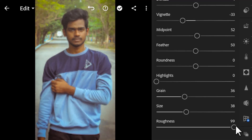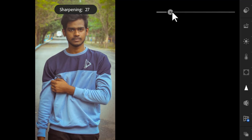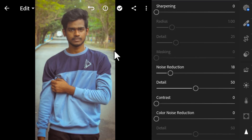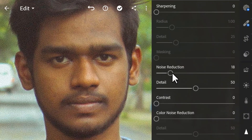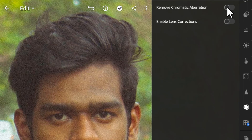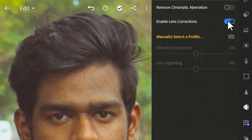Next is the Details option. If you want to sharpen your image you can use the Sharpening slider. For noise reduction you can use that slider to smooth out and polish your image, such as smoothing skin. You can also remove chromatic aberration to remove color fringes, and enable Lens Correction if you want.